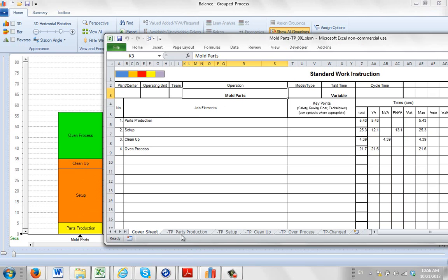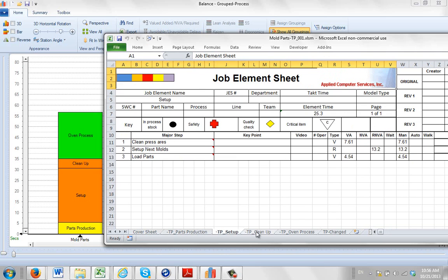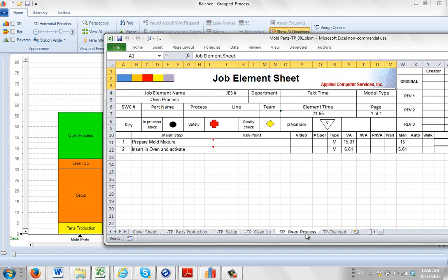And then we get a separate sheet for each of the individual groupings. Here is a cover sheet with the part production, setup, cleanup, and oven process. And down here you can see we have the part production, setup, cleanup and oven process sheets.